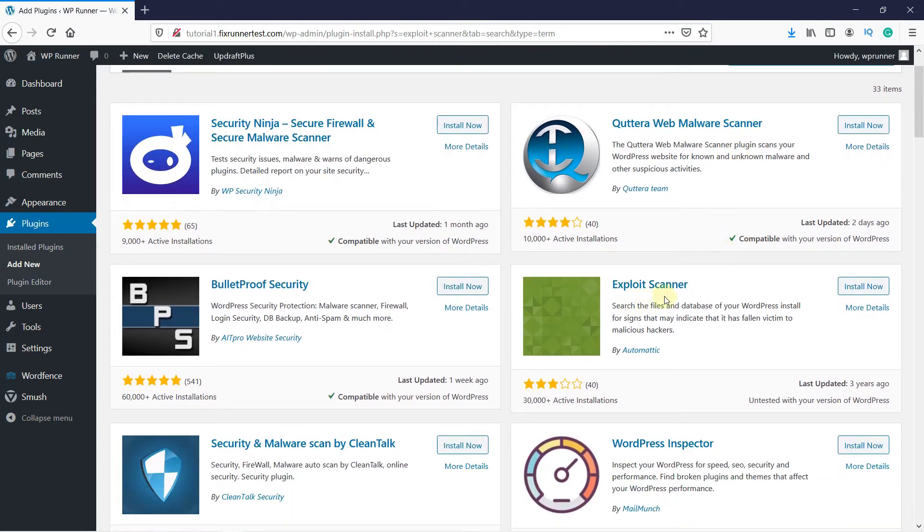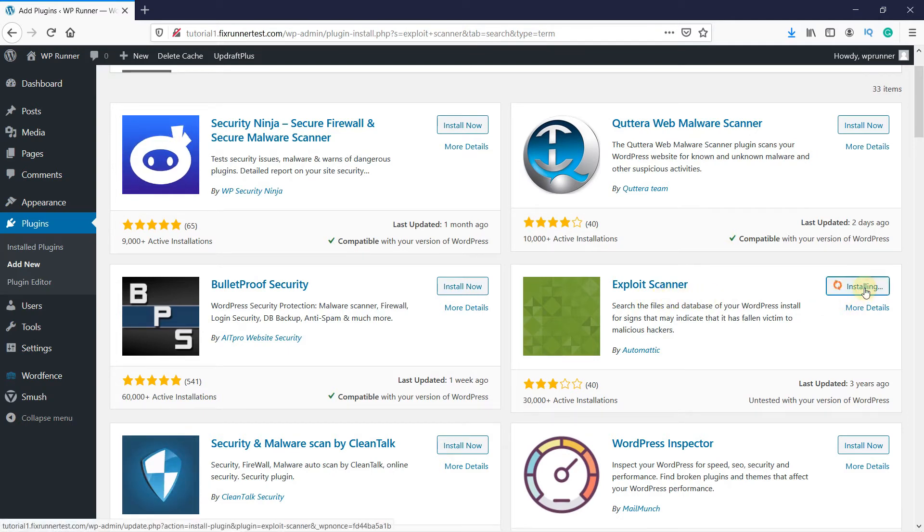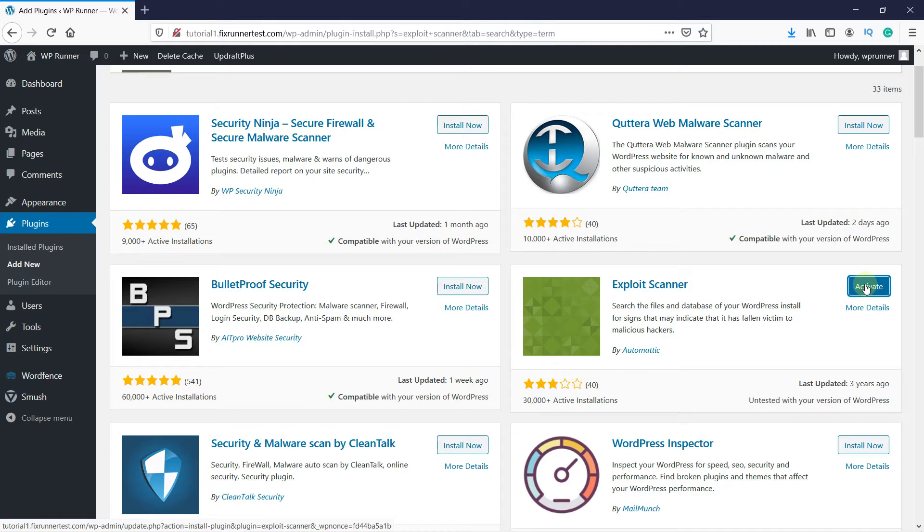This is the plugin. Click on Install Now to start the installation. When the installation is complete, this button will change to Activate. Click on this button to activate the plugin.